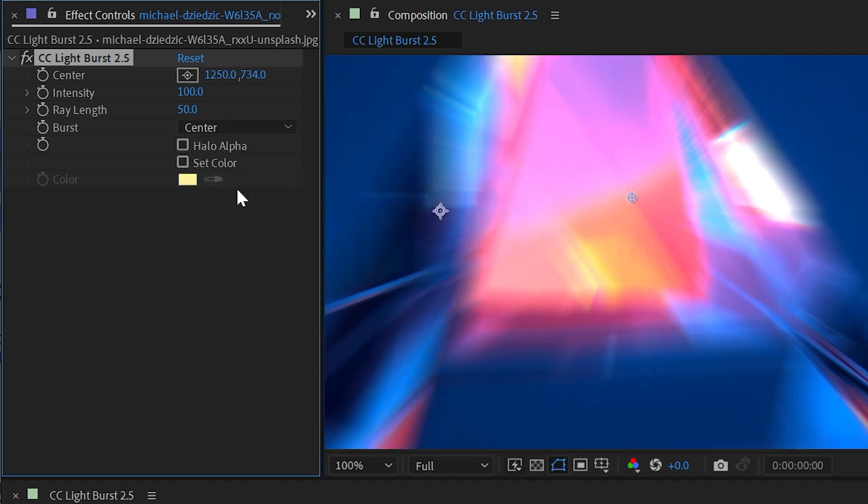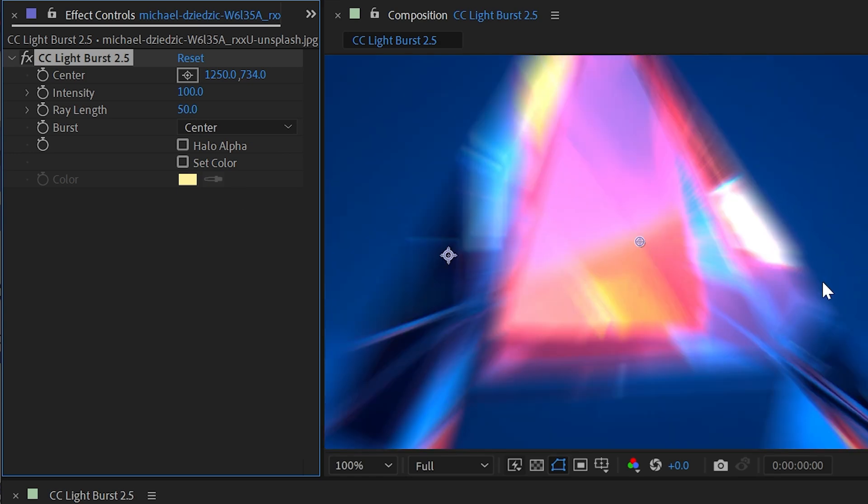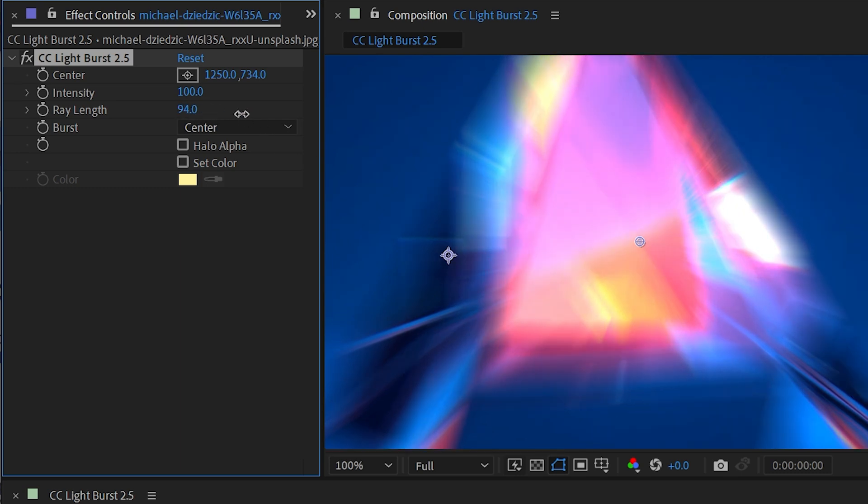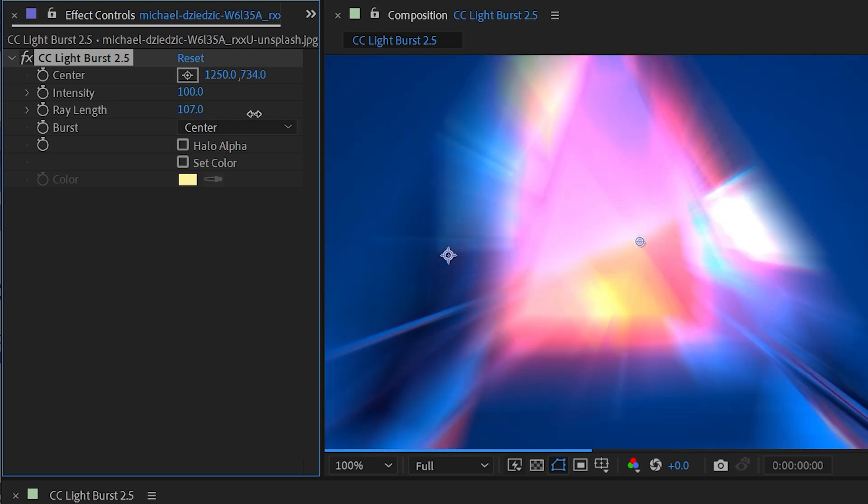And then we have Center. And this kind of blurs it in both directions. It almost looks like we're zooming in rather than these rays being blasted out towards us. If I increase the ray length, you can see that it's blurring in both directions.